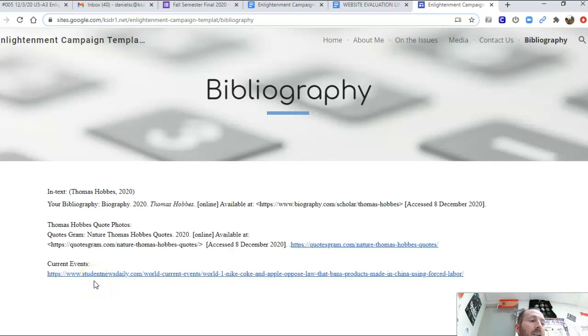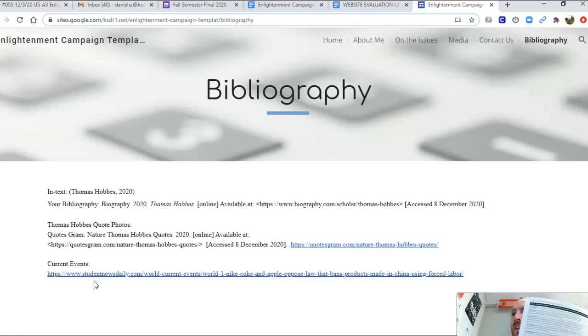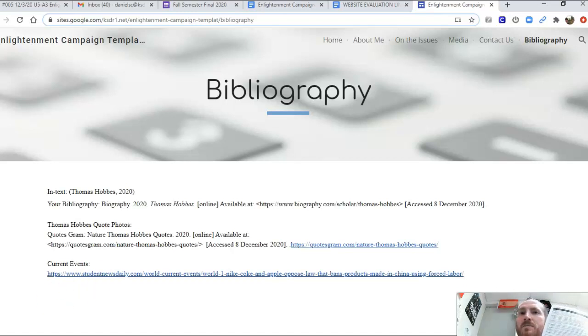That essentially is what we're doing today. If you are in class today or missing class, we're going to be going through the rubric on this side and there will be an additional video for that.